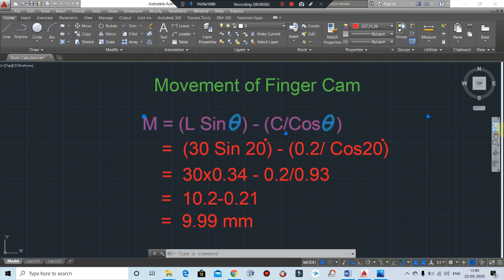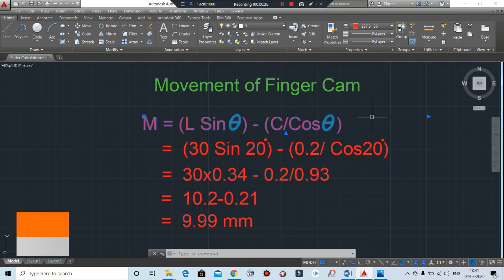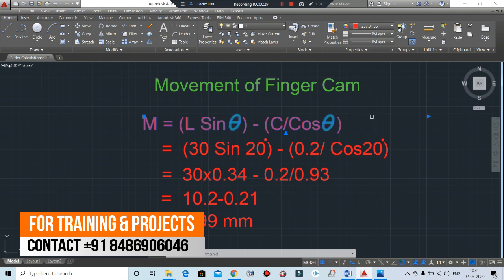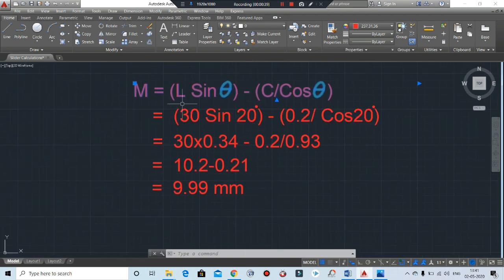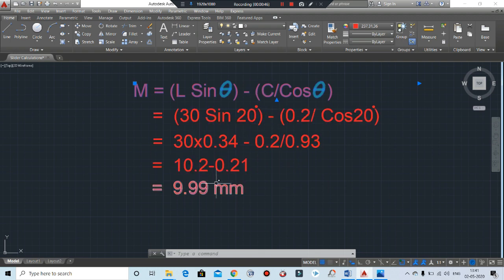The finger cam, or cam pin, is made out of hardened or tempered tool steel. The movement of finger cam you can calculate by this formula. Where M is the split movement, theta is the angle of finger cam — basically we take 10 to 25 degrees. L is the working length, remember it is the working length as you can see in my previous diagram. C is the clearance; basically we can take 0.2 as a clearance. By putting theta as 20 degrees and L as 30, you get a movement of 9.9, or approximately 10 mm. By this way you can calculate the movement of split.